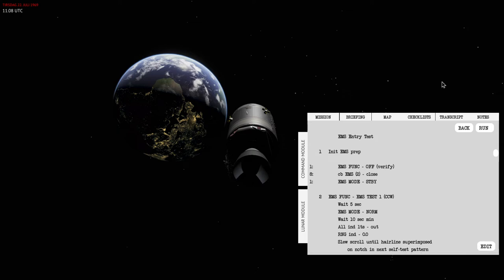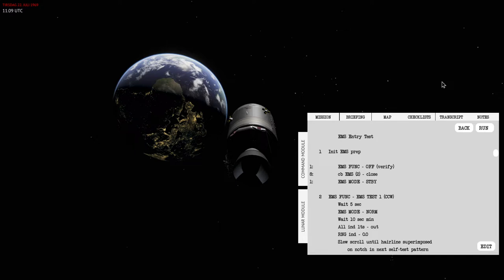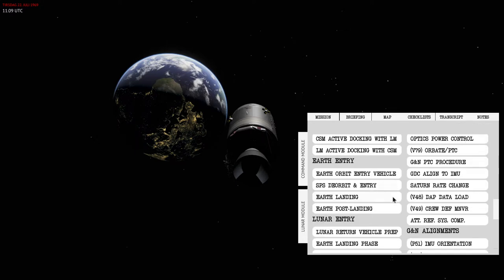Hello everyone and welcome to re-entry. In this video I'll be going through the Entry Monitoring System entry test procedures. The EMS entry test is basically a part of the entry preparation checklists for both Earth orbit and lunar orbit entry.